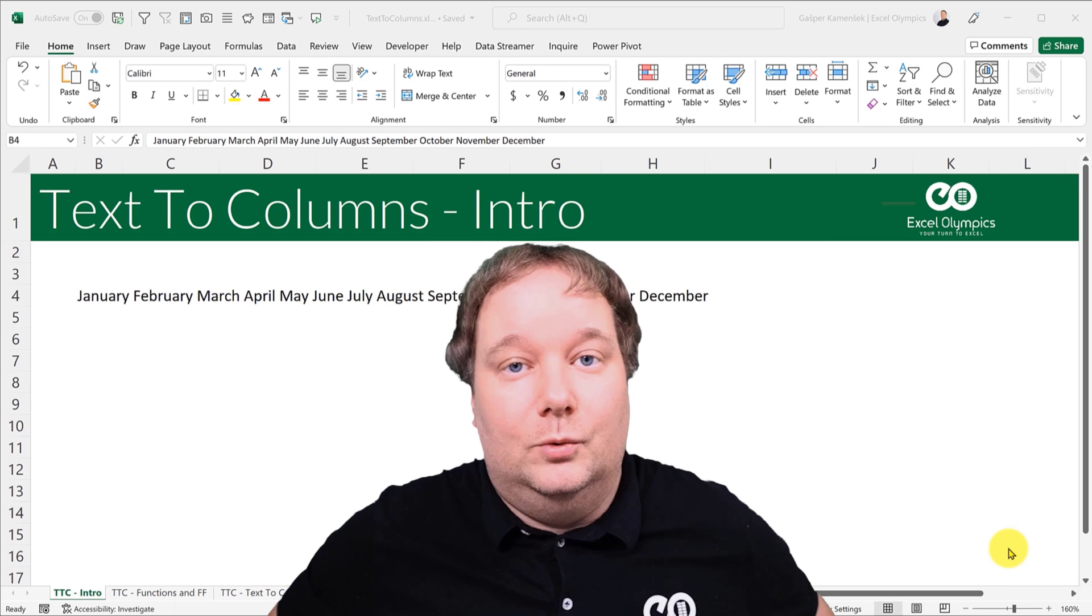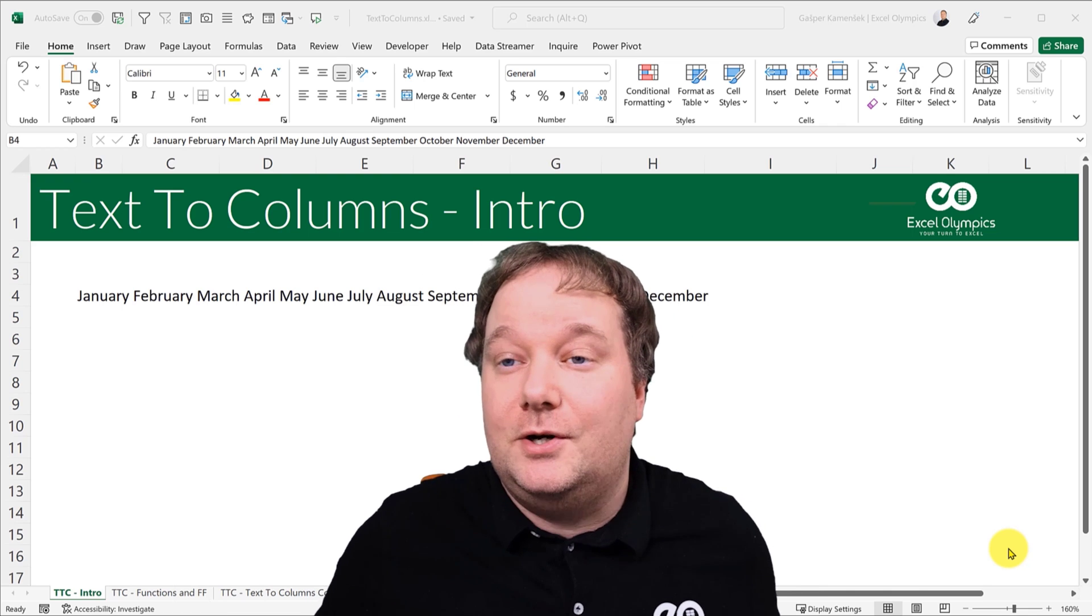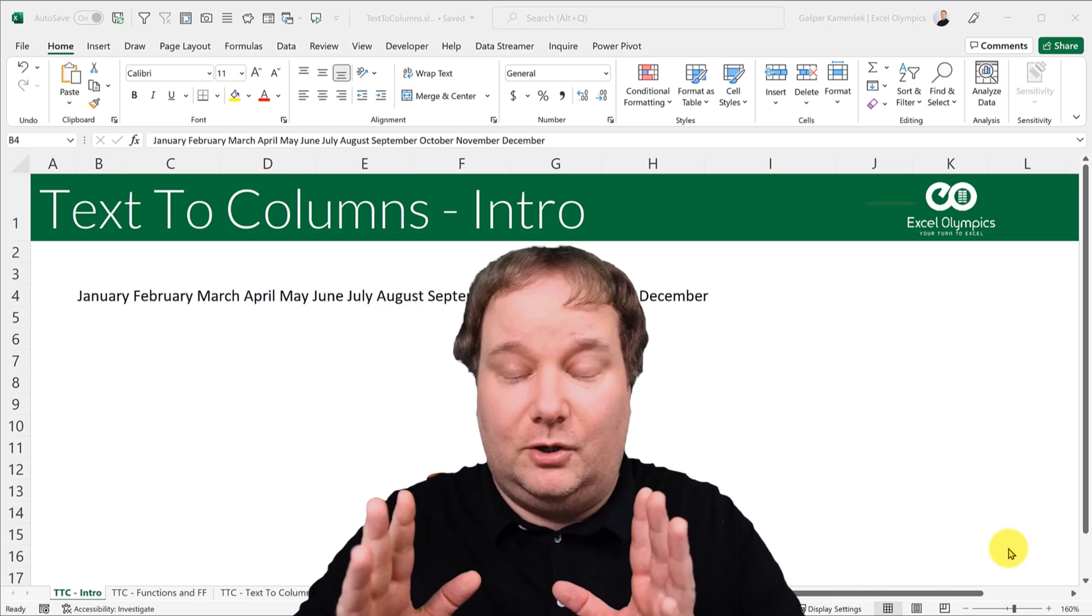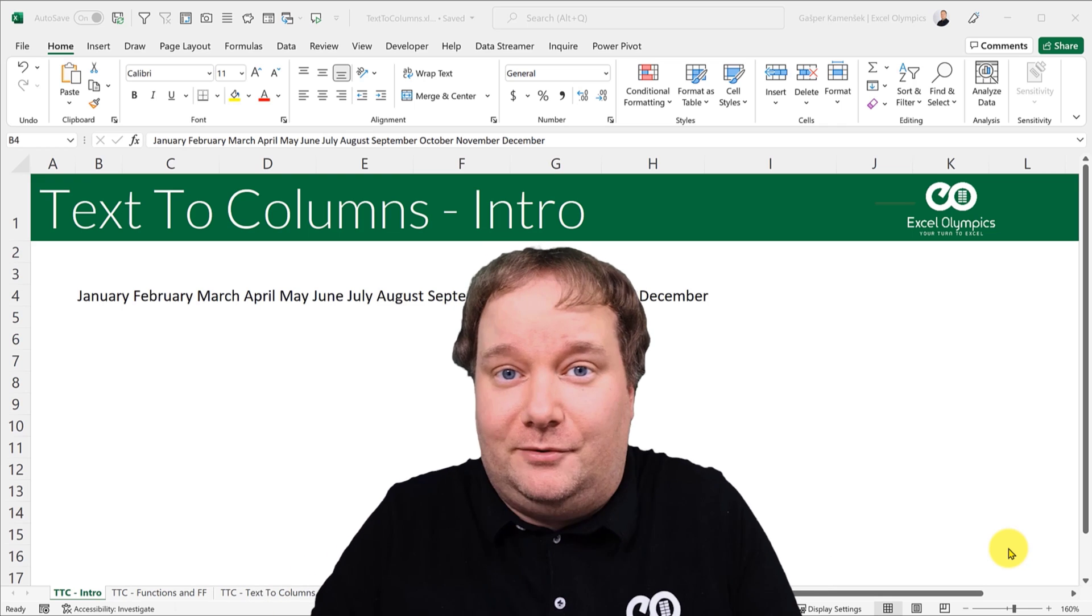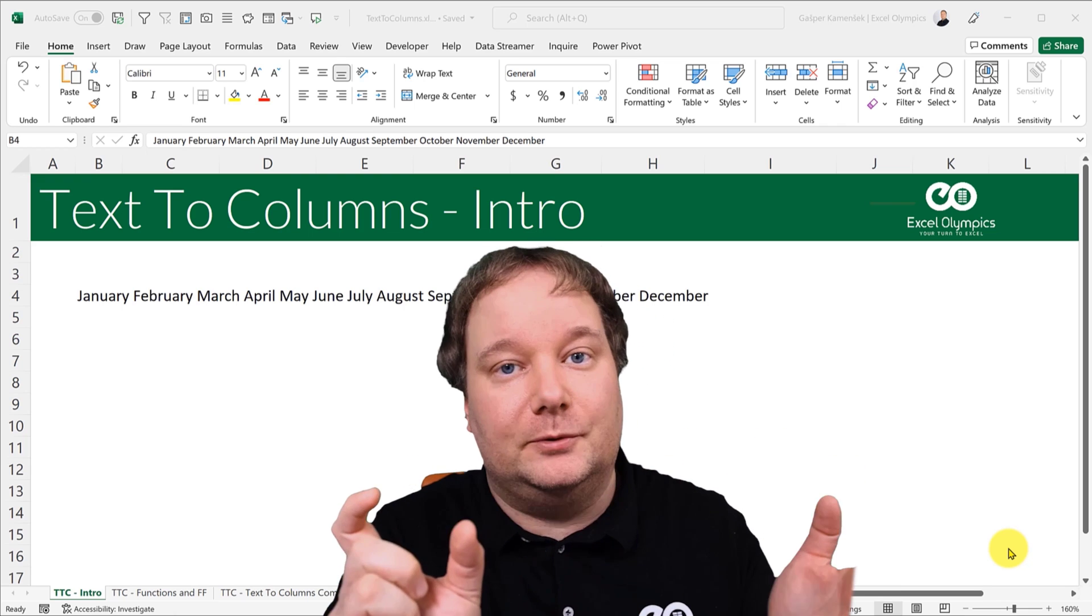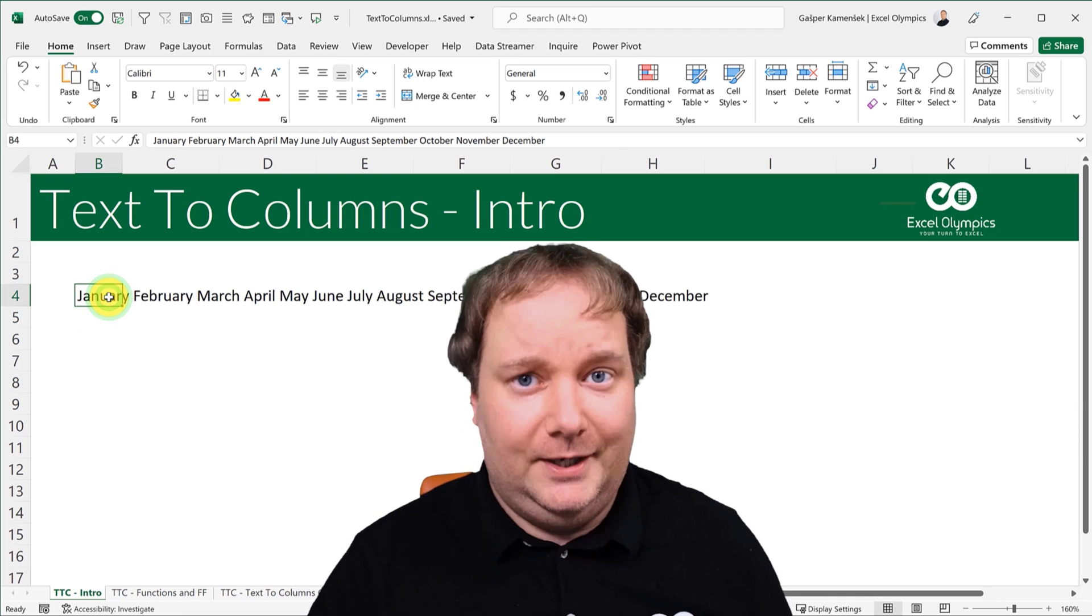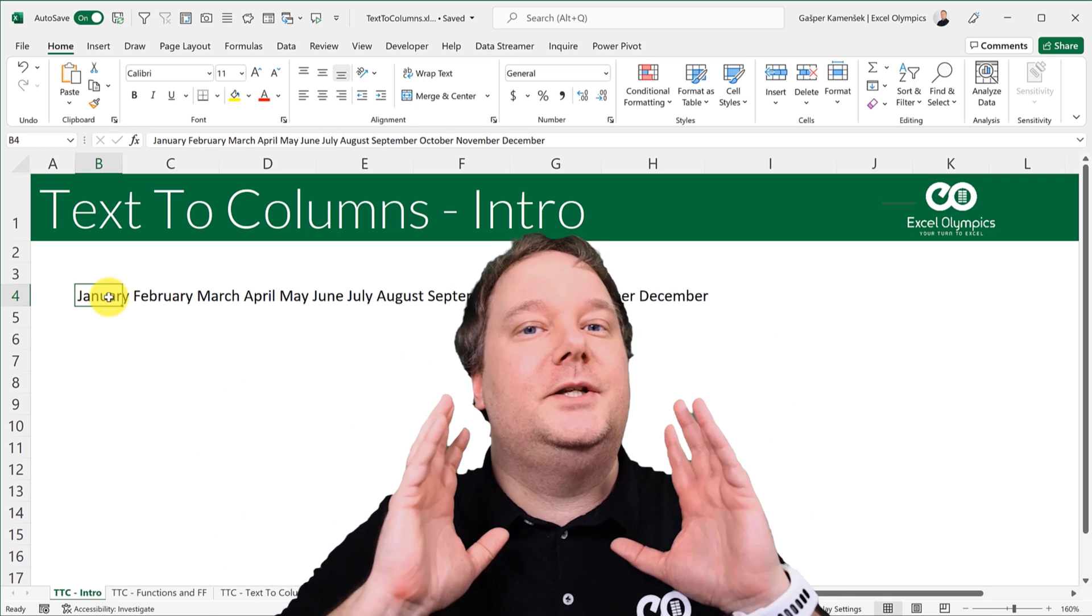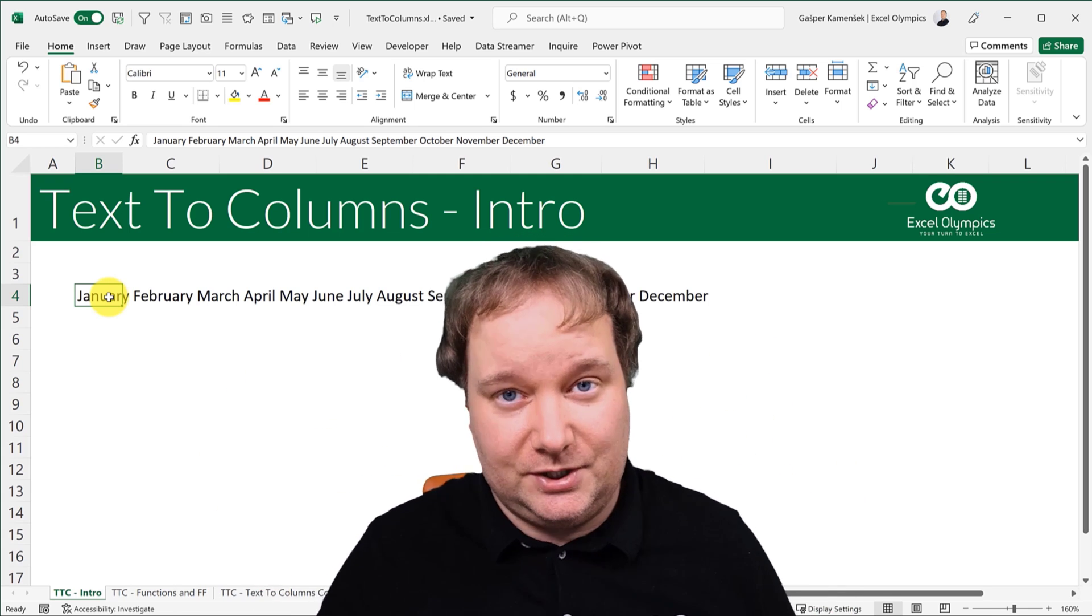Hello, my name is Gaspar Kamensek. I'm an Excel MVP from Slovenia, and today I want to talk to you about text-to-columns. But not as a command, although we will mention it. I want to talk about text-to-columns in general. So how do you take the text in one cell and split it up into several? That's the idea. Now we're going to go from bizarre to functions to flash fill to text-to-columns all the way to Power Query, which will be the ultimate solution in this case.